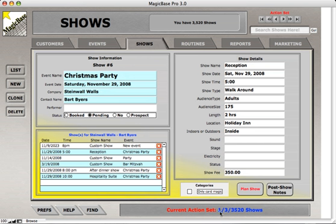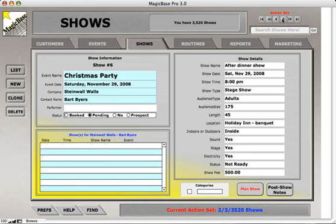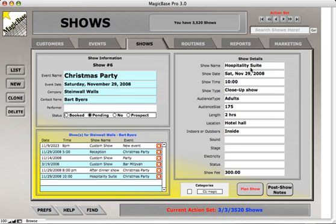We're looking at the first show of three. If you click on the browse arrows, you can see the first show is during the reception, the next show is an after-dinner show, and the third show of the evening is a hospitality suite. So it's three shows and they're part of one single event.